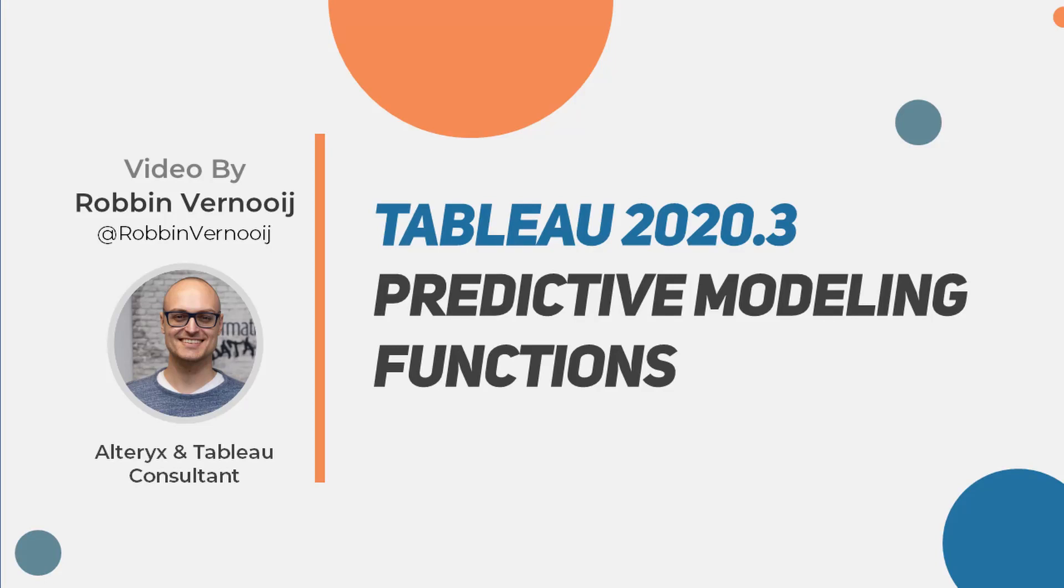Hi, my name is Robin and I'm a consultant at The Information Lab in the UK. I'm going to take you through the new predictive modeling functions being released in Tableau 2020.3. Let's get stuck into it.